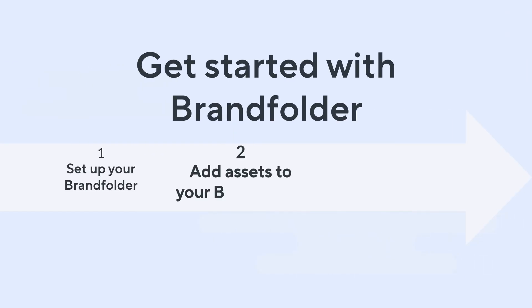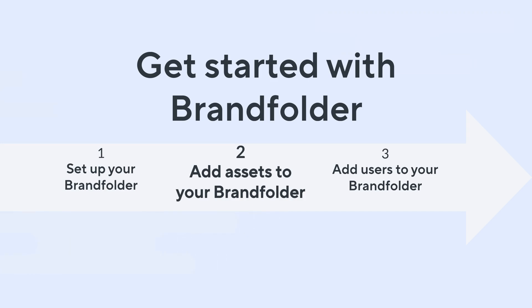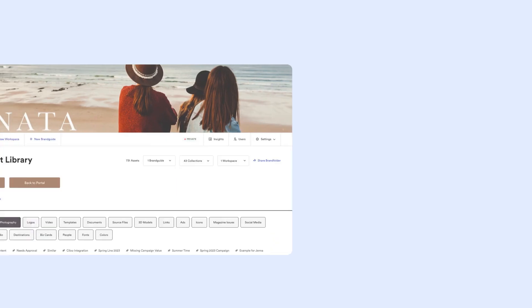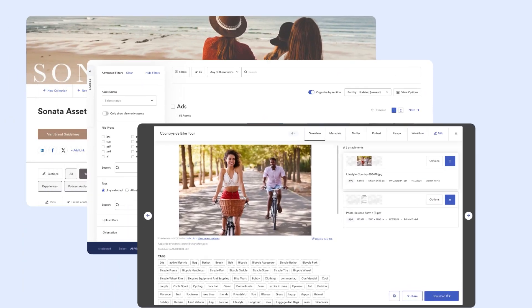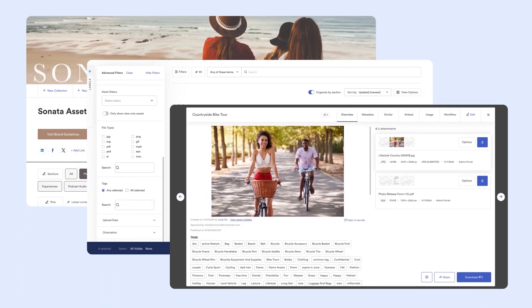This video is the second in a three-part series where you will learn how to configure, add assets, and add users to your Brandfolder. Let's get started. Brandfolder excels at helping teams collaborate on assets seamlessly and efficiently.